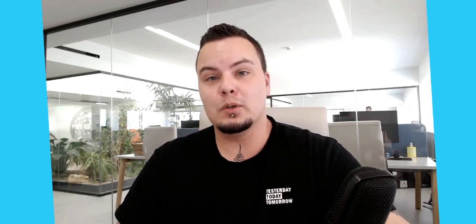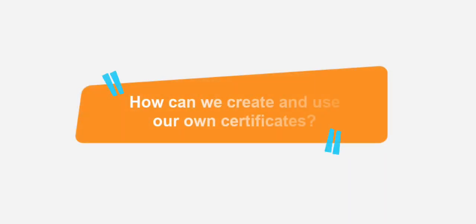Hi everyone, I'm Theo and welcome to Talent LMS quick tips. Today's tip comes from a question that we get very often from administrators. How can we create and use our own certificates?